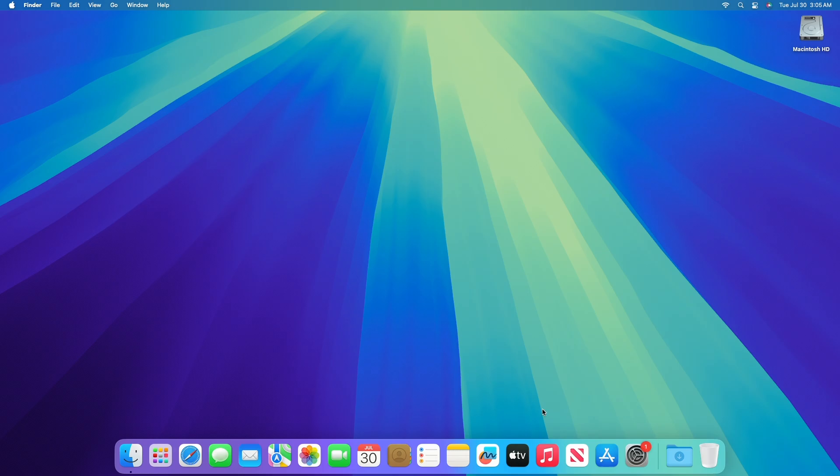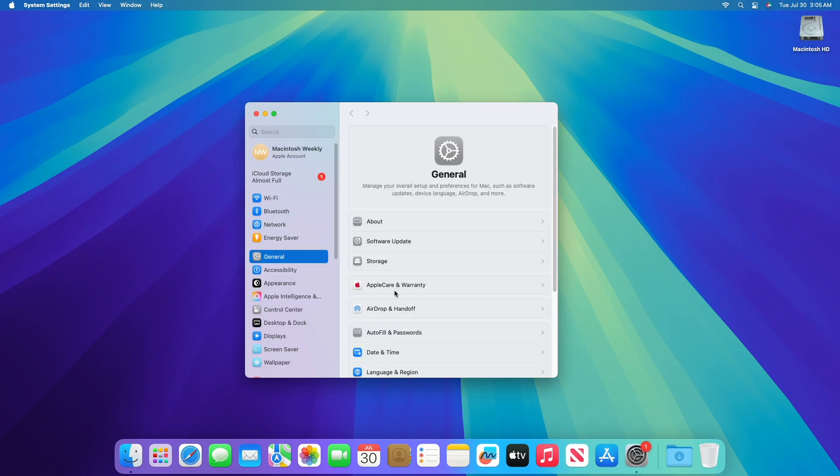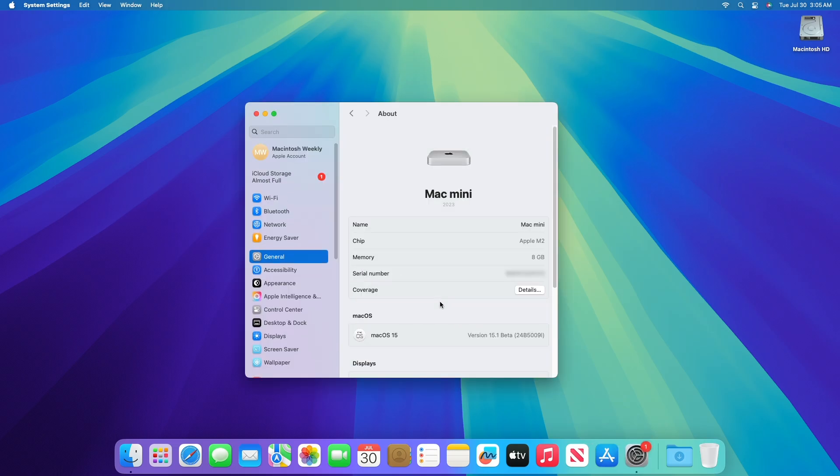Apple Intelligence AI features have very strict system requirements. For iPhone you'll require iPhone 15 Pro, iPhone 15 Pro Max or newer. For iPad any iPad model with an M1 chip or better including iPad Pro and iPad Air with M1 chip or better.